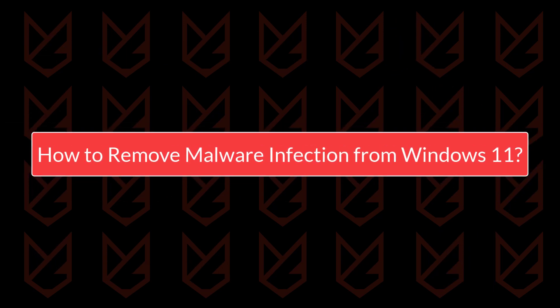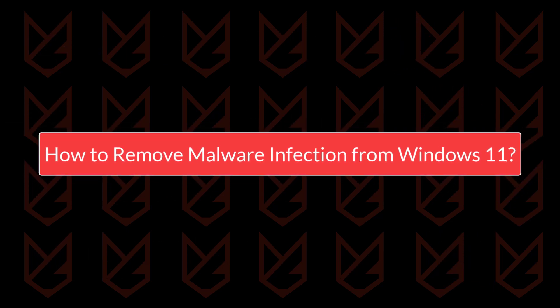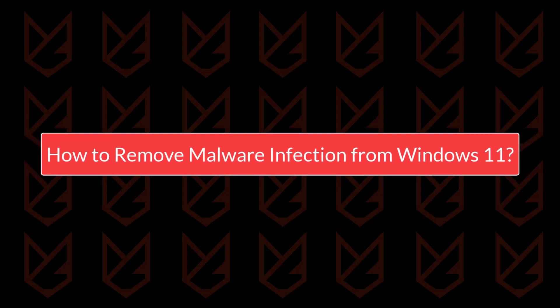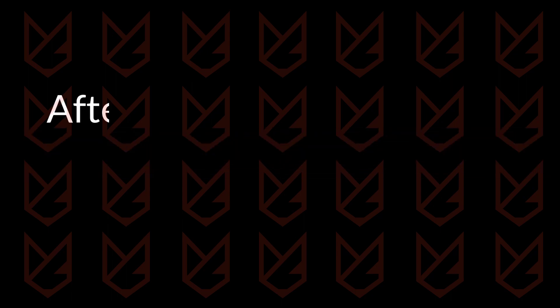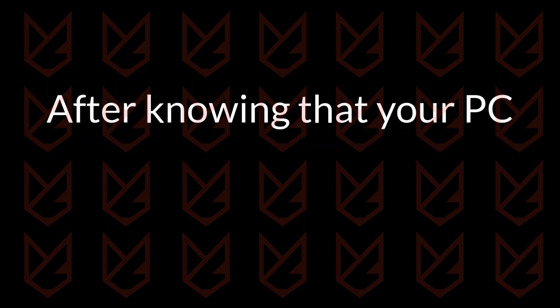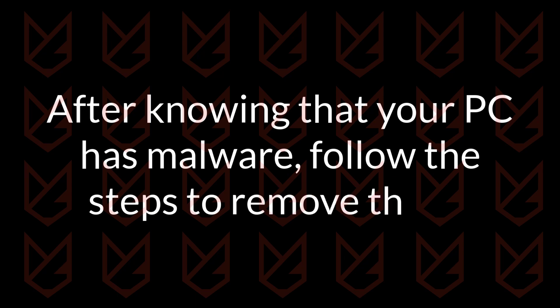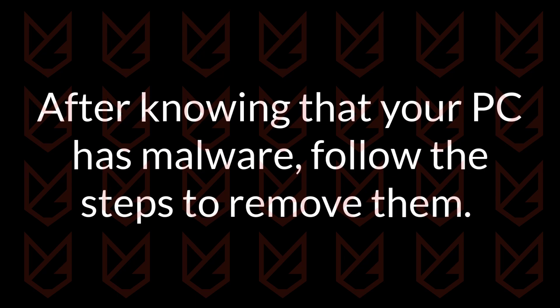How to Remove Malware Infection from Windows 11. After knowing that your PC has malware, follow the steps to remove them.